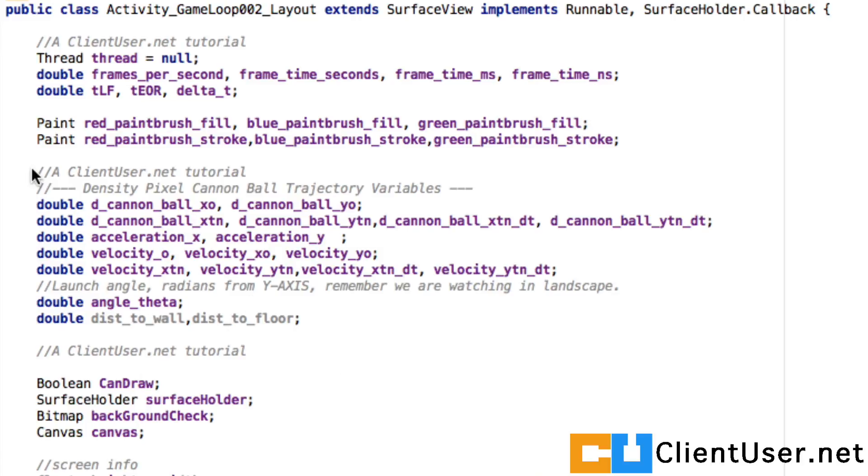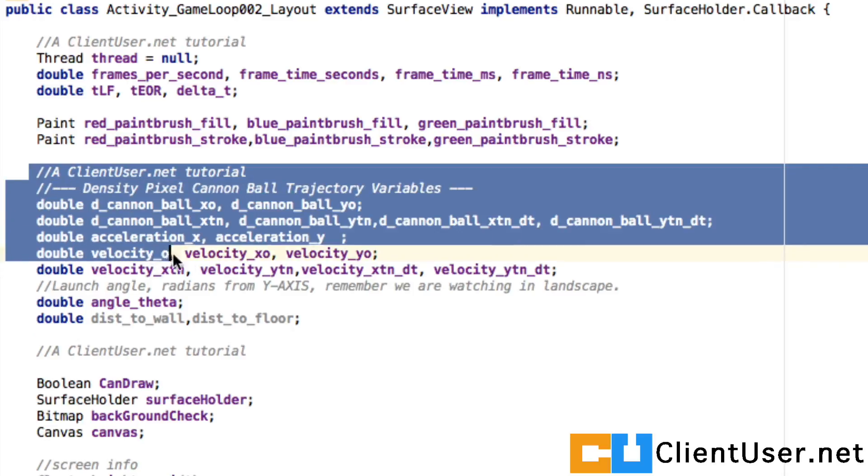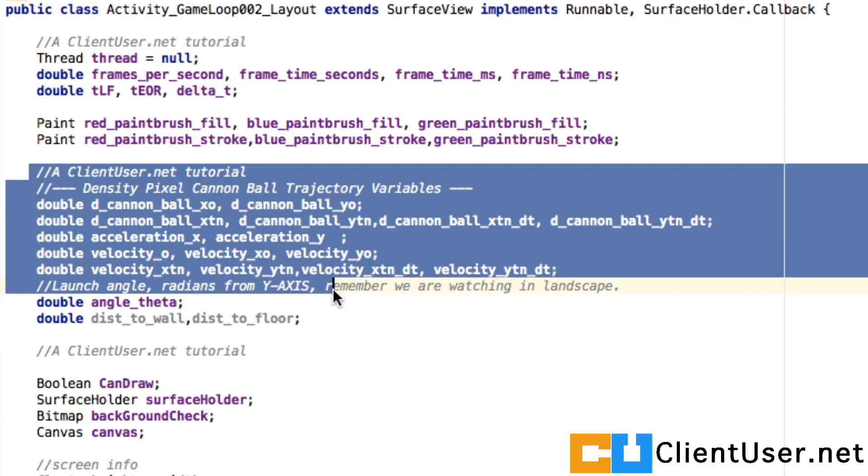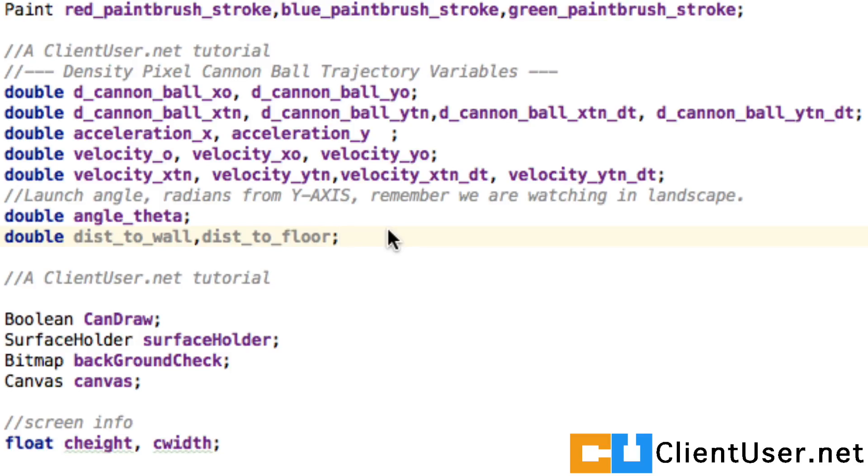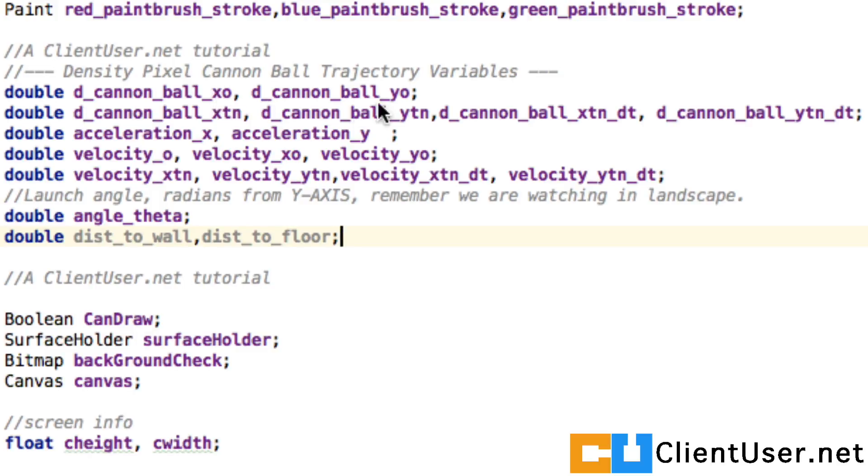So here's our cannonball trajectory variables - this block right here. If you could copy that just after your paintbrushes in game loop 002. What we have here are the initial conditions of the location of the cannonball: x0 and y0.